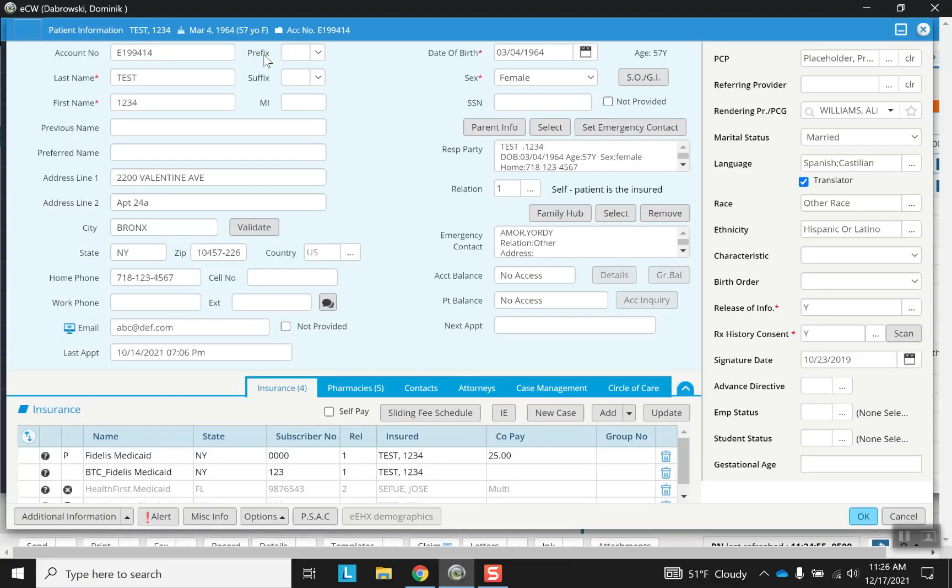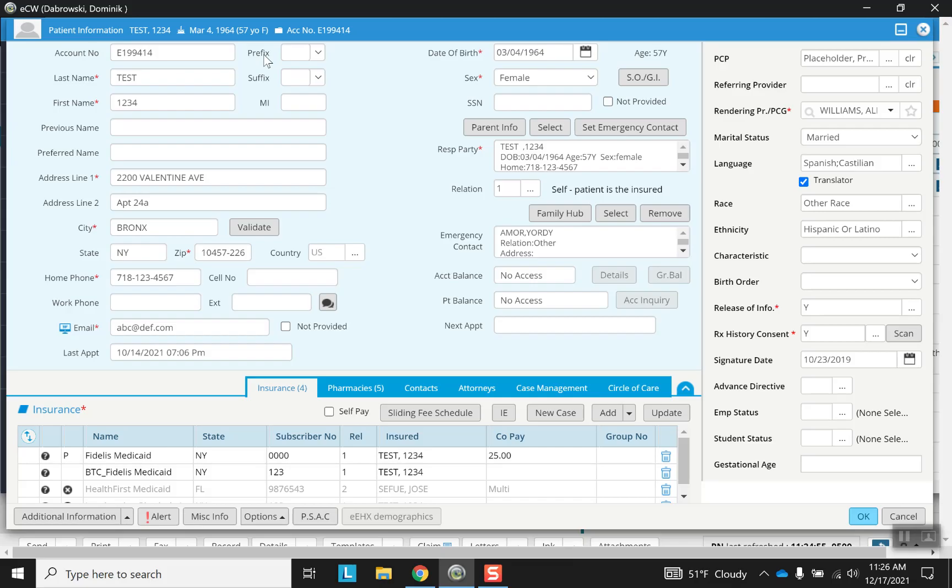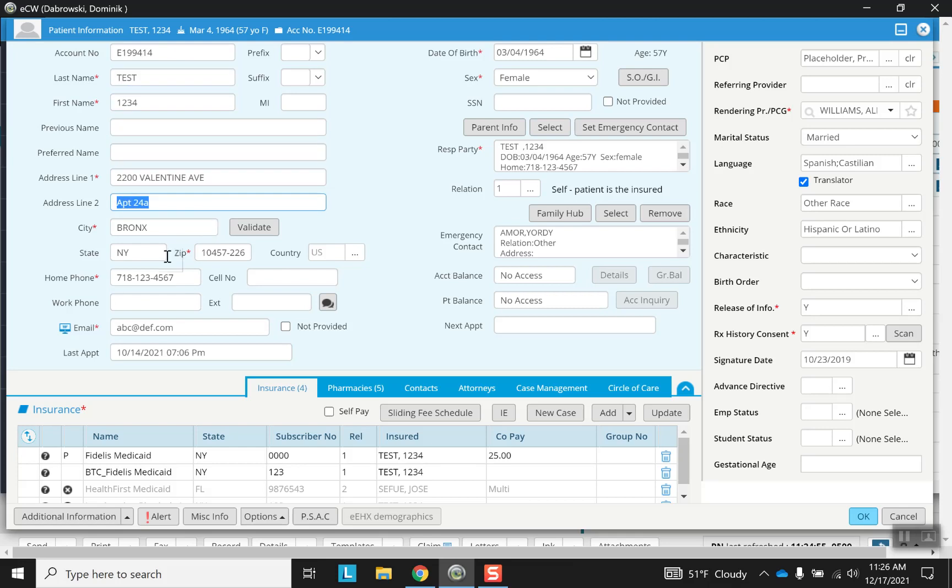So let's go ahead and press on that and you'll get the exact same screen as if you had pressed on the outside in the progress note. Here we have all of the demographic information of this patient. So anything here can be modified by any person logging in, any provider or assistant staff.